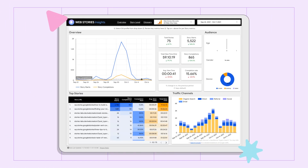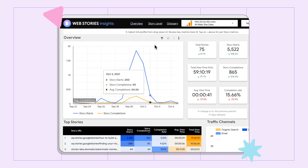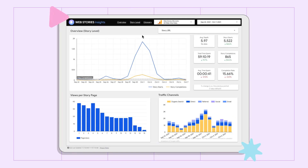Story completion rate is story completions divided by story starts, and view time is the amount of time users spend in your stories. In the overview tab, you can view your top performing web stories based on the number of story starts. You can also sort by story completion and view time. Additionally, if you go to the story level tab, you'll find information about individual story pages. Another interesting part of the overview tab is the audience section, which provides basic demographic information including age, gender, and device breakdowns.